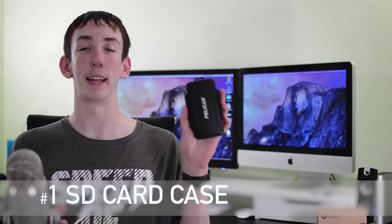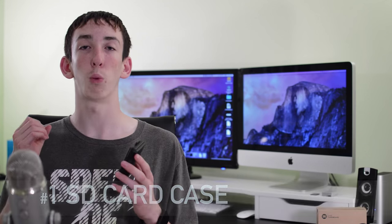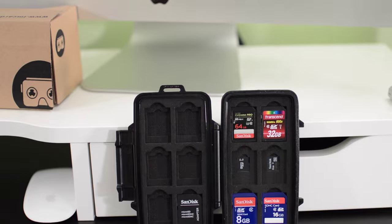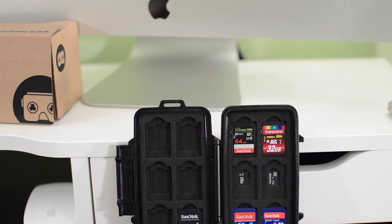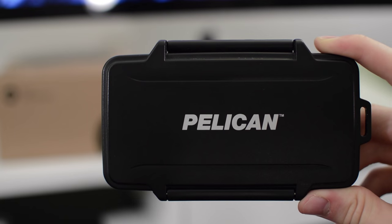Starting off the list at number 1, we have this Pelican SD card case, and this is one of my favorite things I've ever bought for my camera, as I no longer have to fumble through my bag to find an SD card, or just have no idea where they are at all.